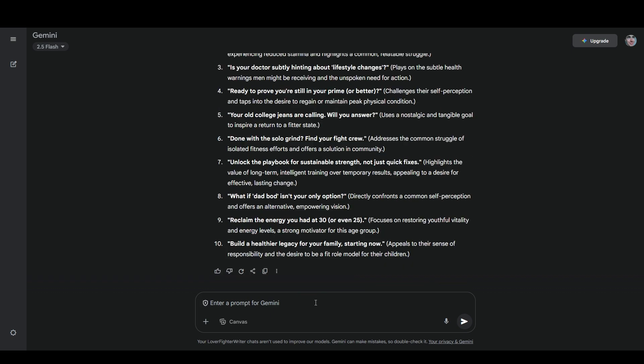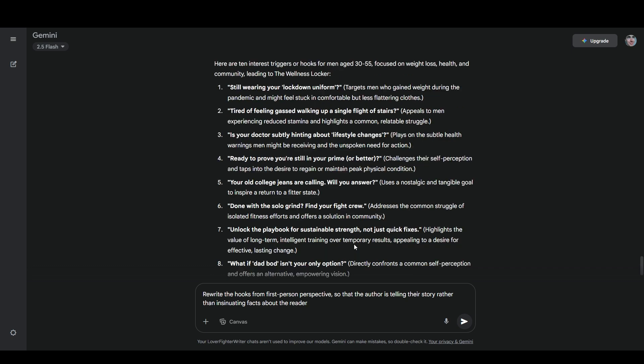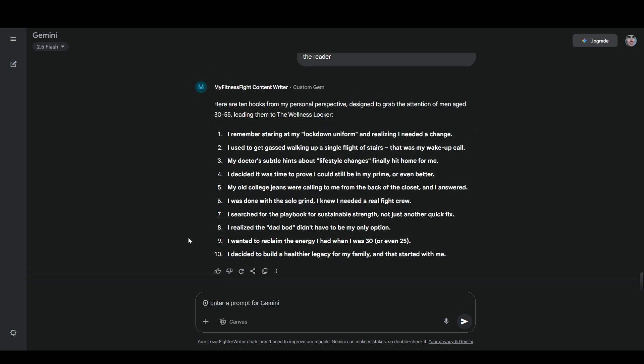The next prompt that I'm going to use is rewrite the hooks from first person perspective, making them so that the author is telling their story rather than implying or insinuating facts about the reader. Basically I'm saying, I want you to write this as if I'm talking about these things from my own experience, not as if I'm some faceless pharmaceutical company that's trying to manipulate people into taking something. Because I actually went through the process of gaining a lot of weight and then losing almost all of it at this point, I've actually gone through all of these things. So these are all hooks that I can use in real social media posts telling my real story.